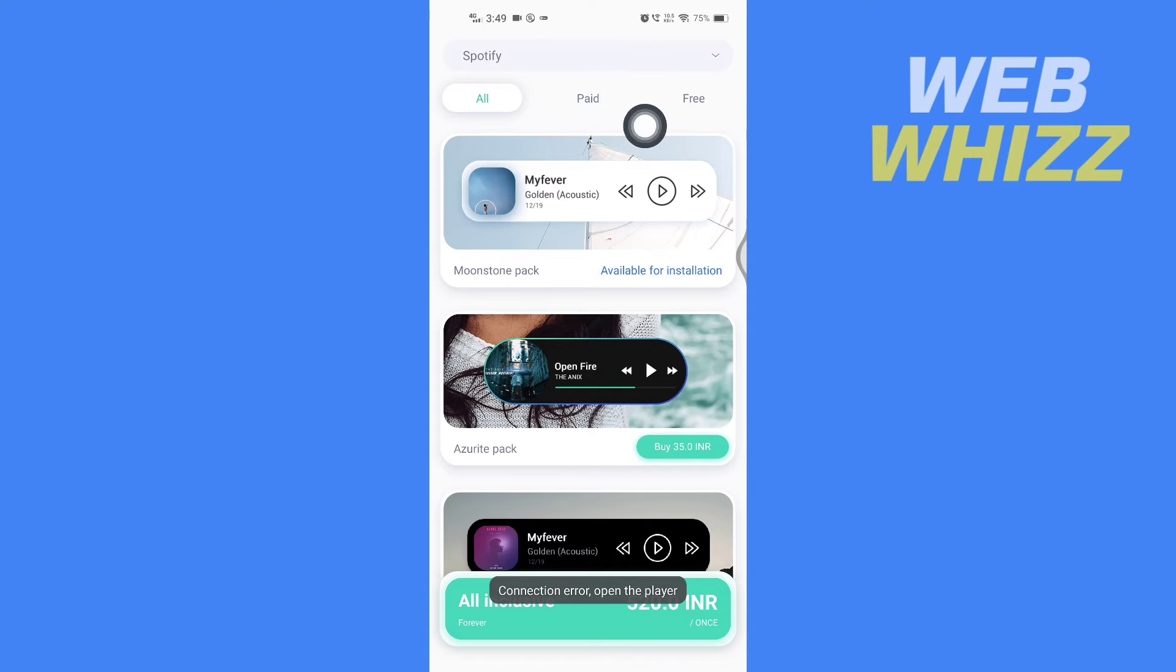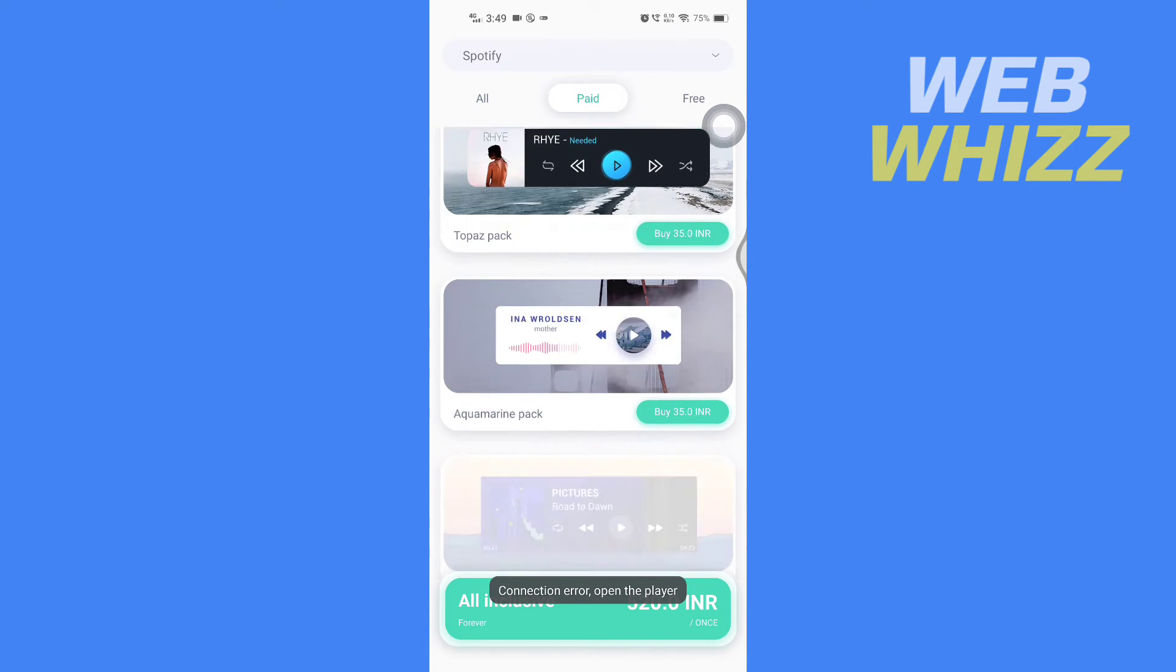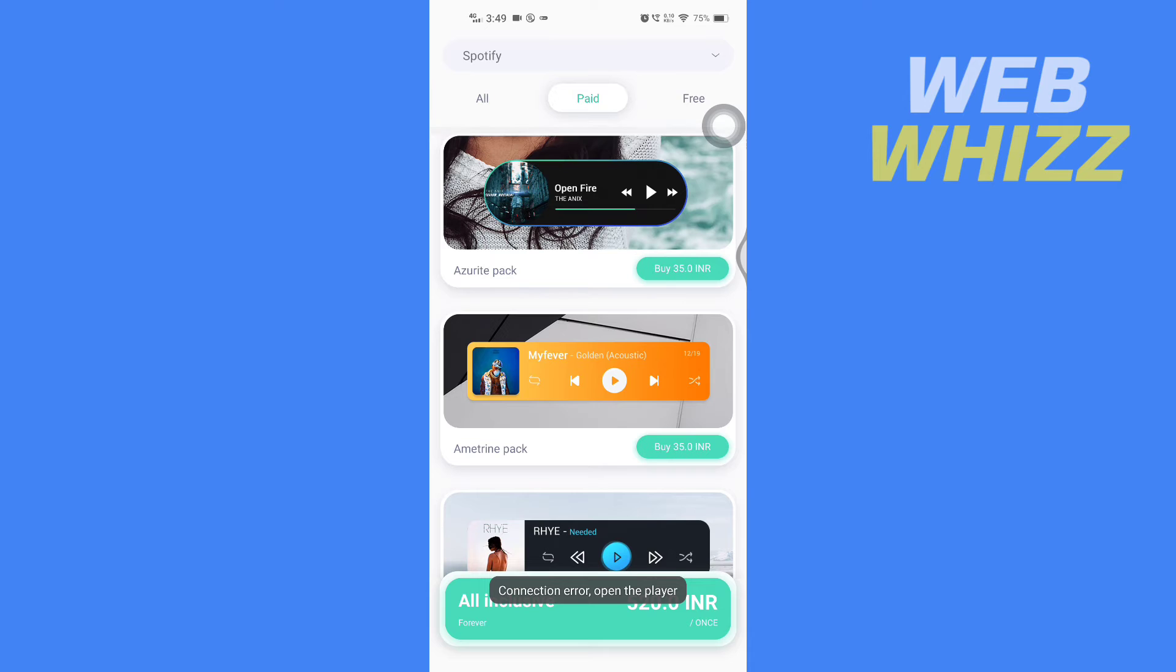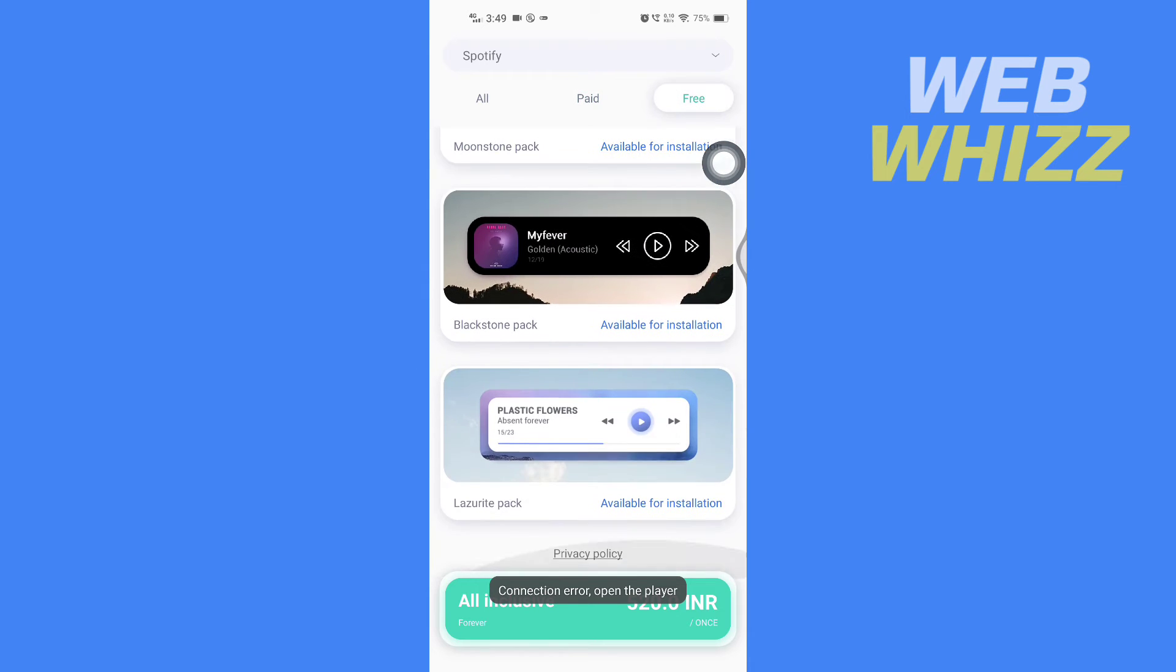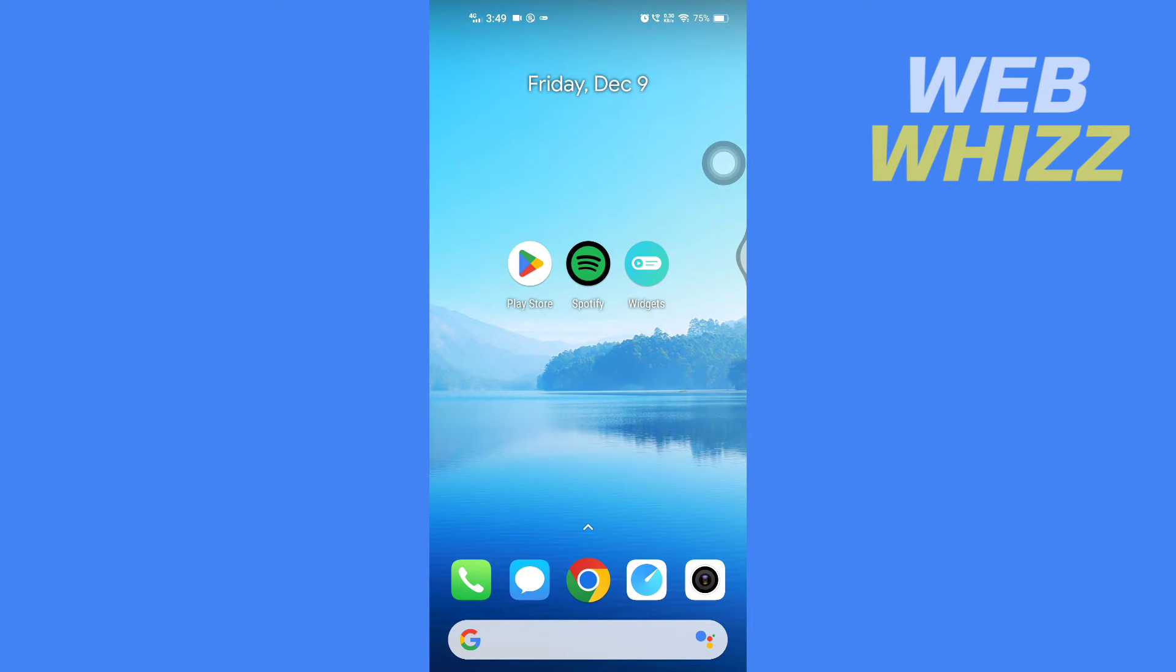Here you will see all of the free widgets. Now to add a widget, you have to go to your home screen.